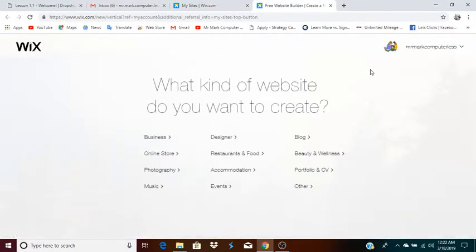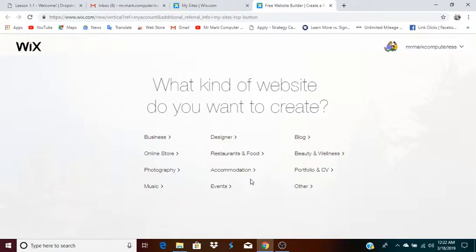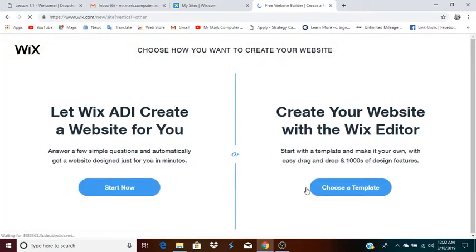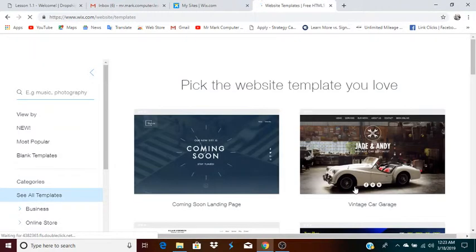It will ask you what kind of website do you want to create. If you know specifically what kind of website you want to create, you can go ahead and choose one of these. I'm going to click on other. Then you have two options: let Wix ADI create a website for you, or create a website with the Wix editor. I'm going to use create your website with the Wix editor and choose a template.